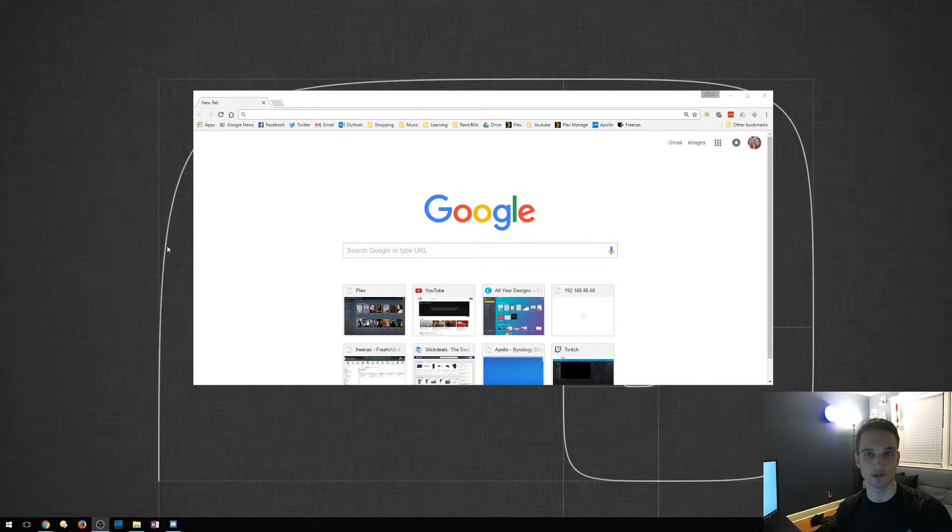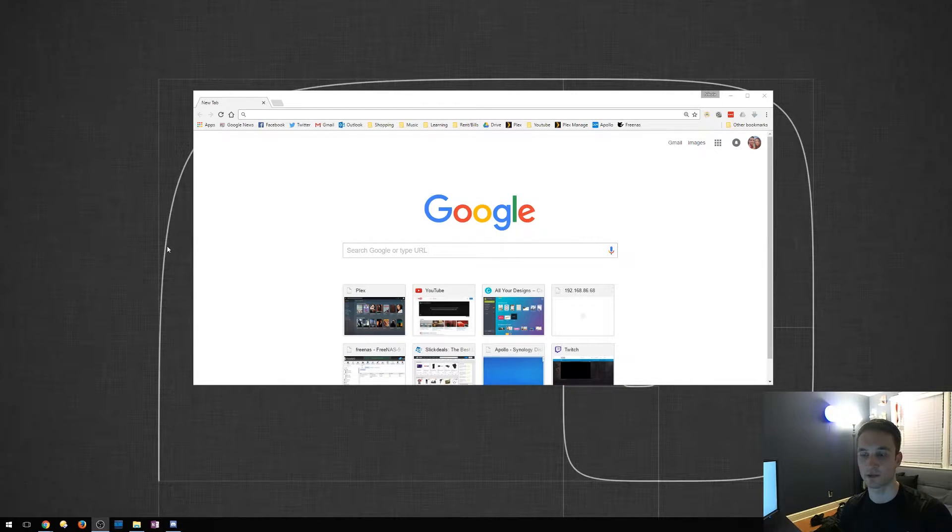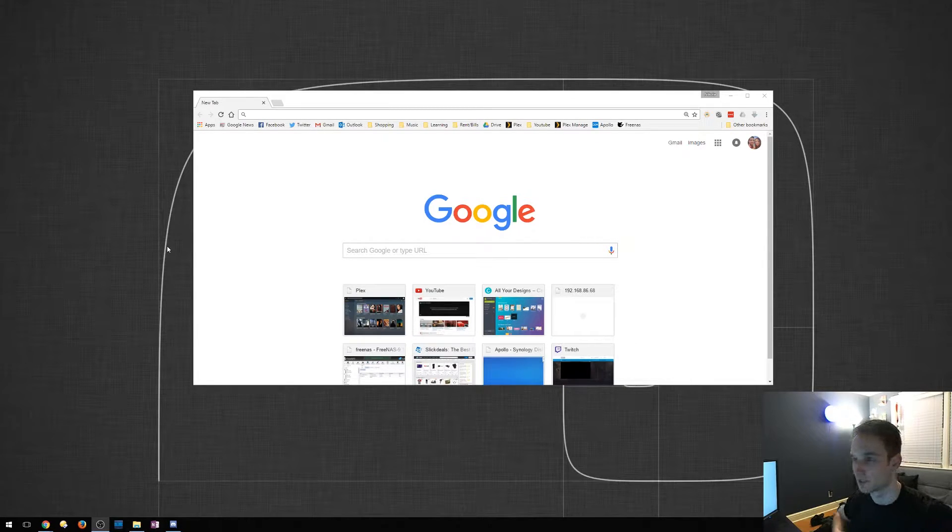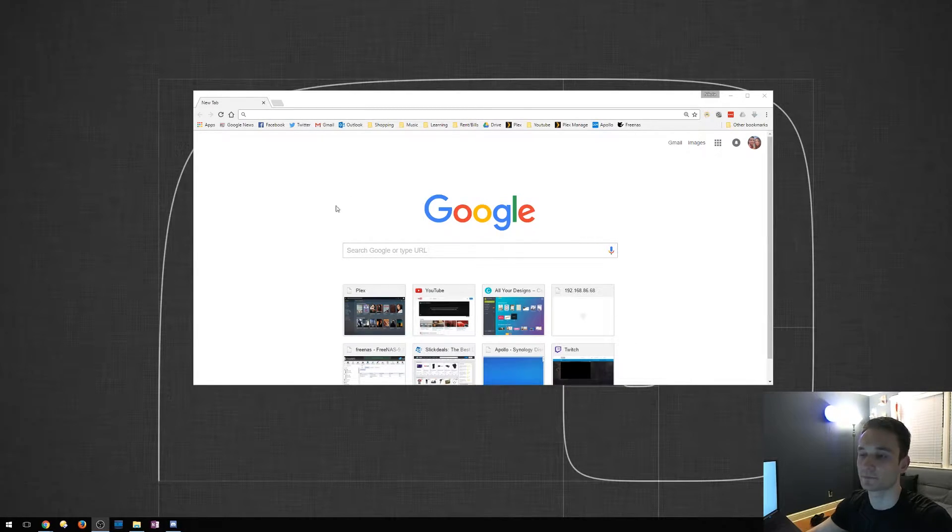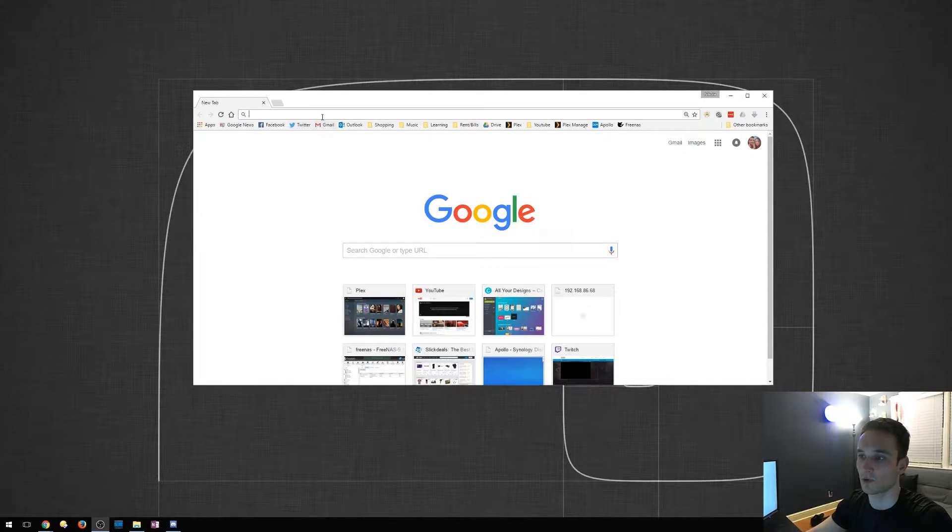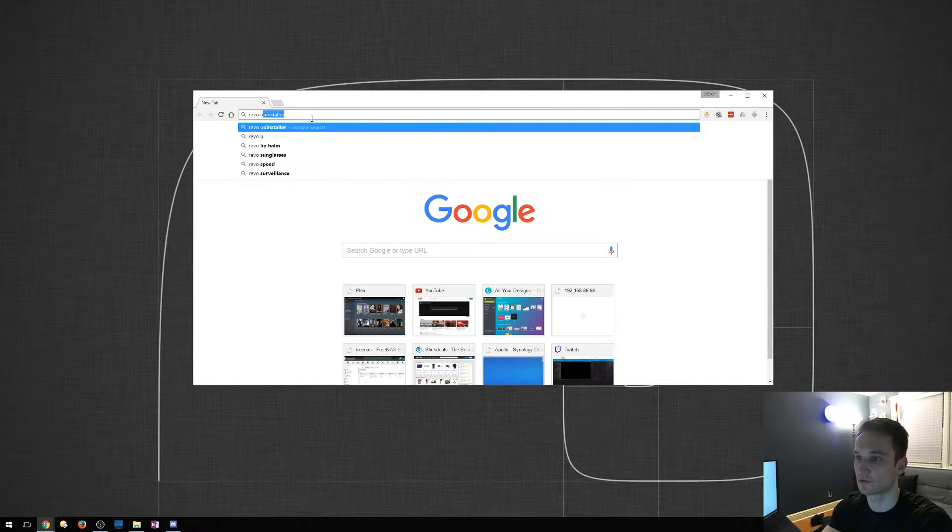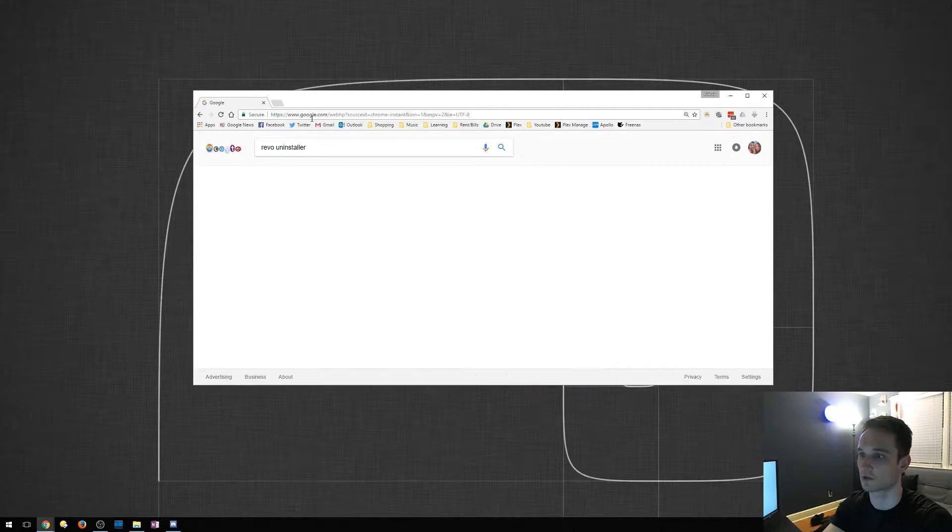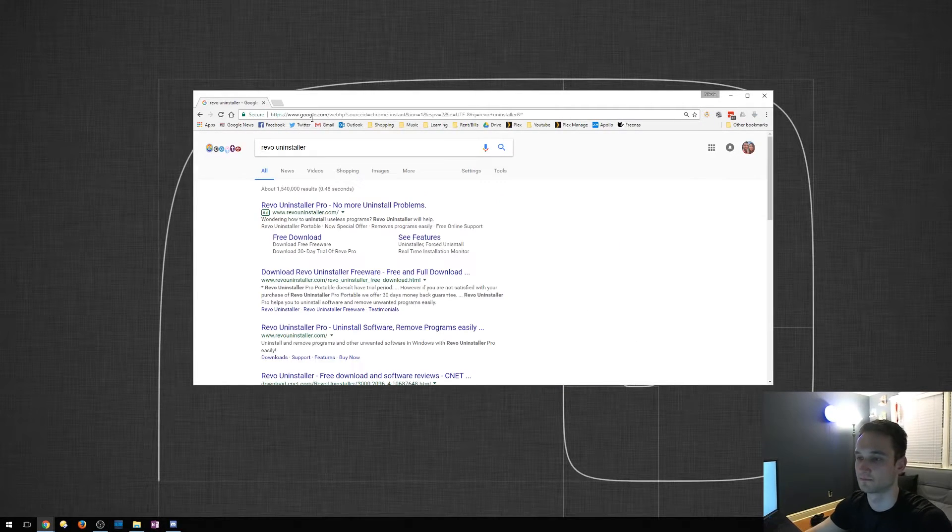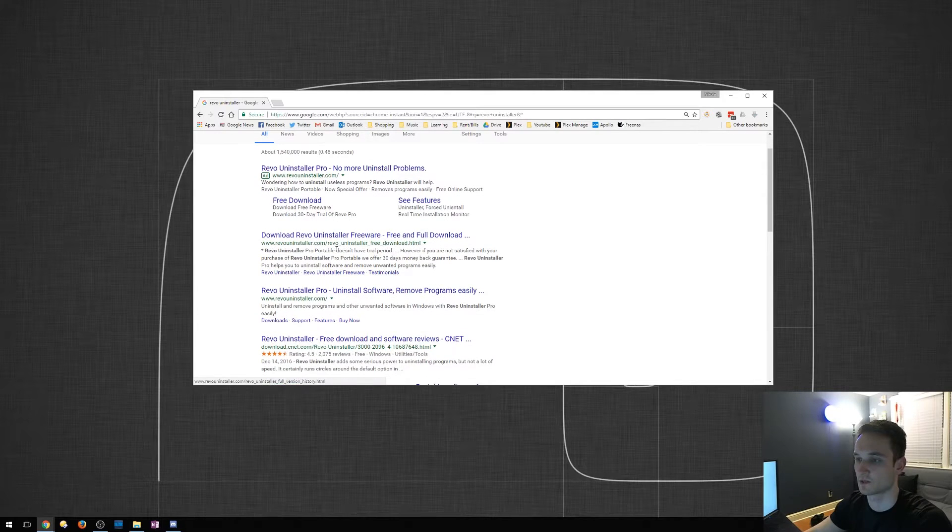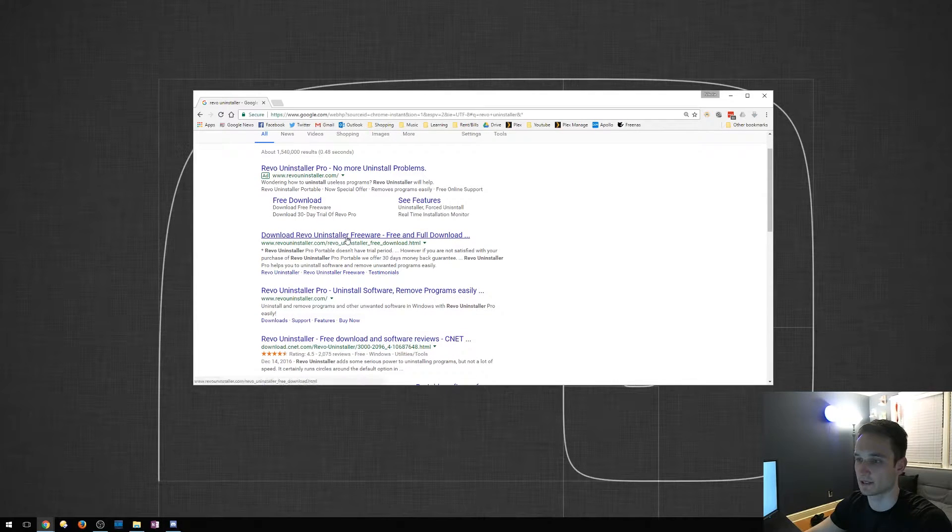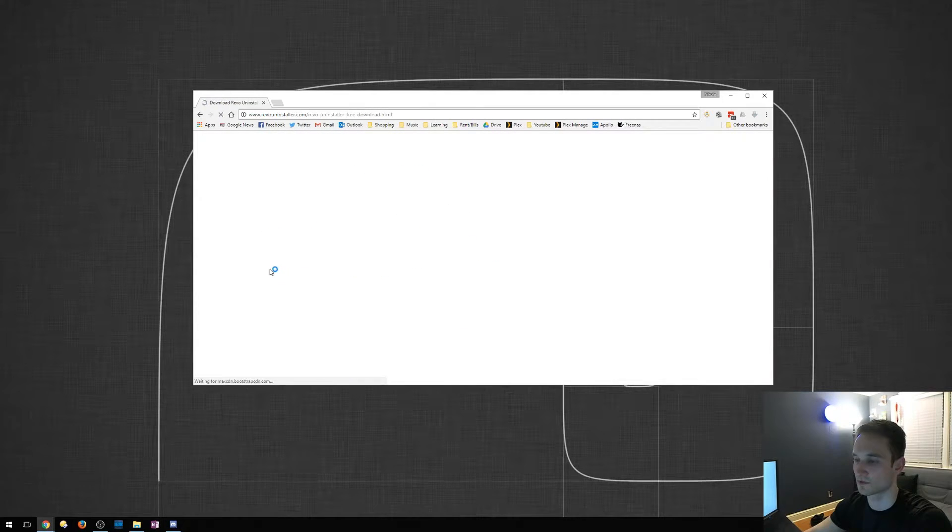So this is called Revo Uninstaller. We're going to go ahead and download it and then we're going to run it. So we're going to go ahead and type in Revo Uninstaller. So we'll go ahead and click Download Revo Uninstaller.